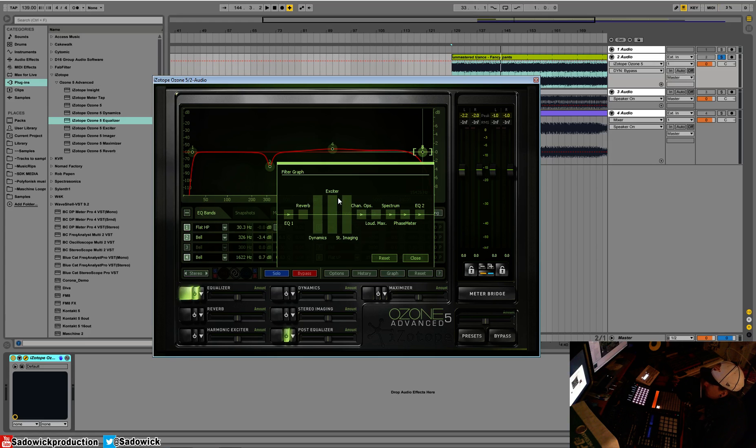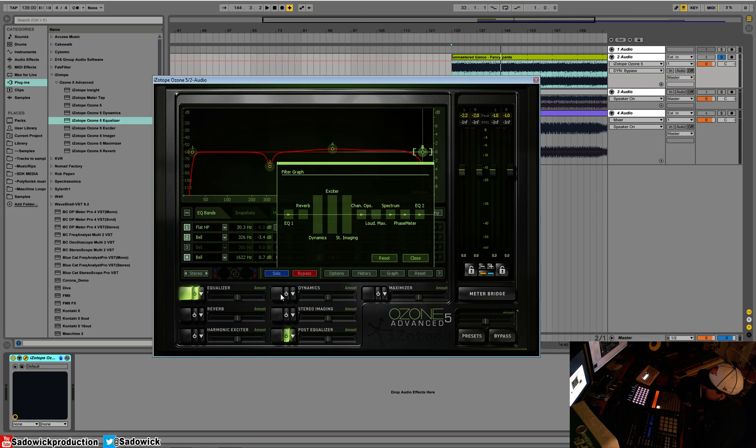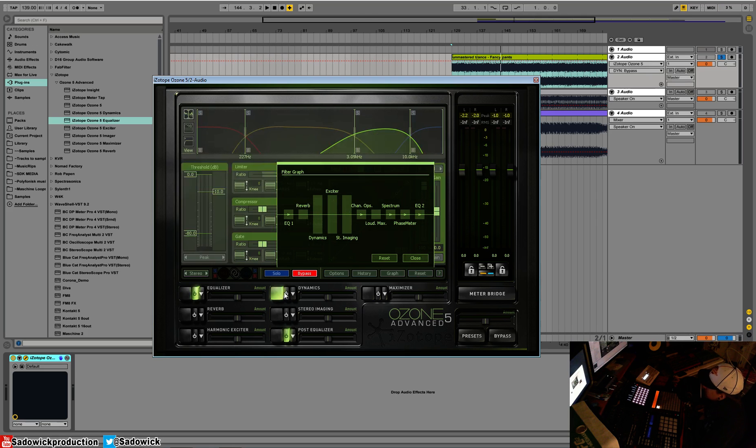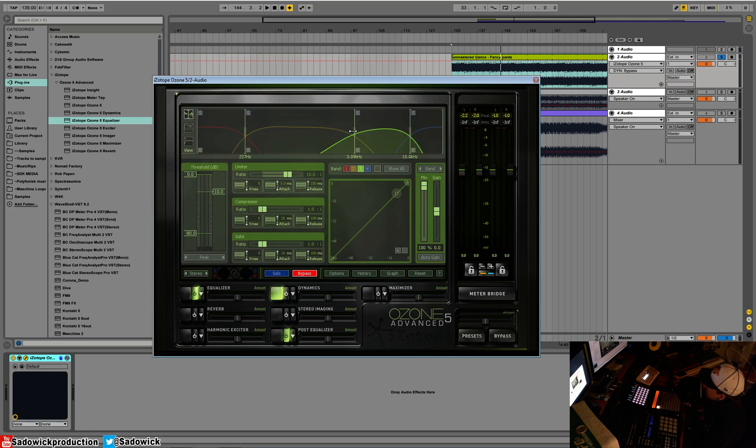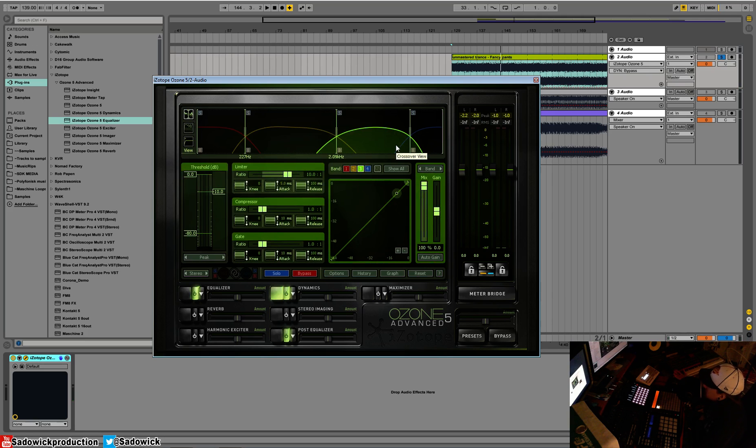By default we go EQ, we did that. Reverb we're skipping for now. The audio stream is going to go into the dynamics processor. We're gonna select that. This is our dynamics, multiband dynamics. We have four bands. What's a band? A band is a section of the spectrum, kind of like an EQ.